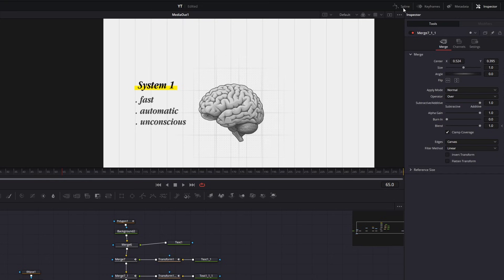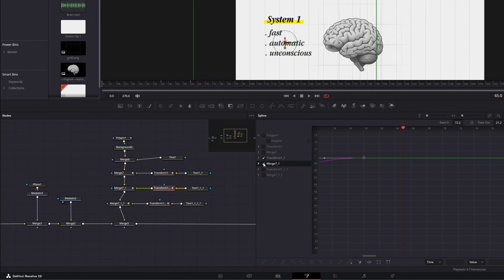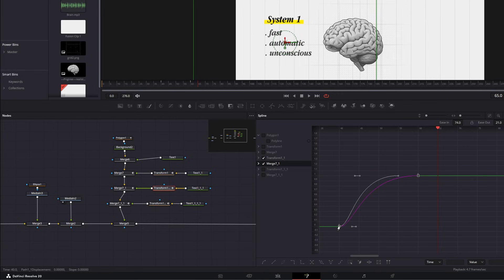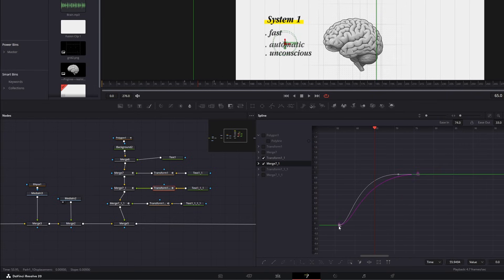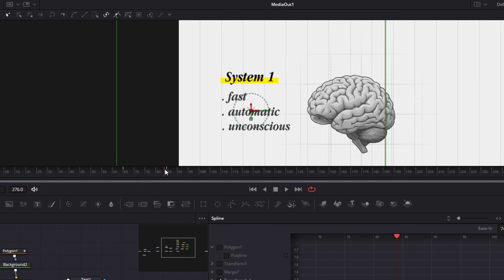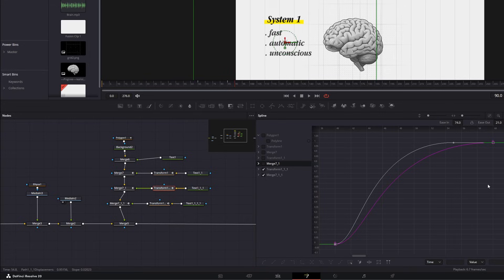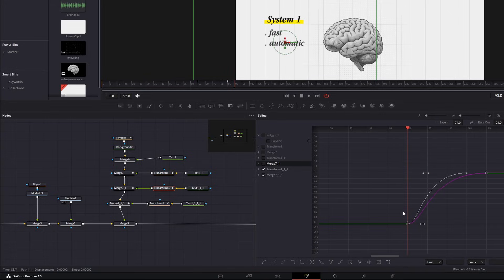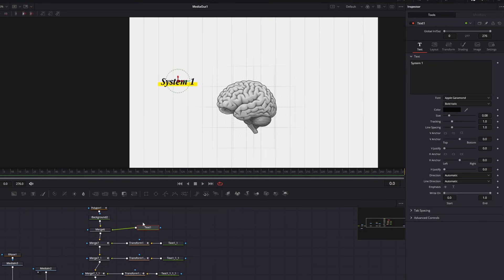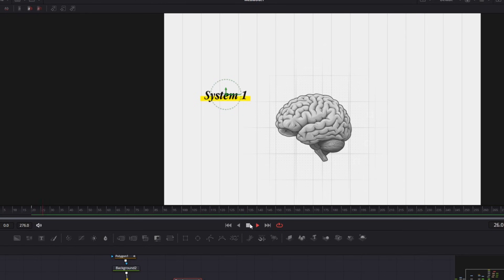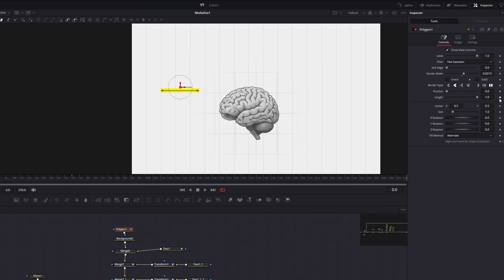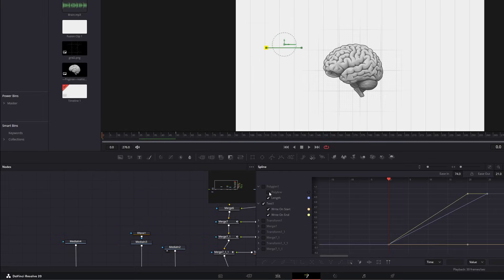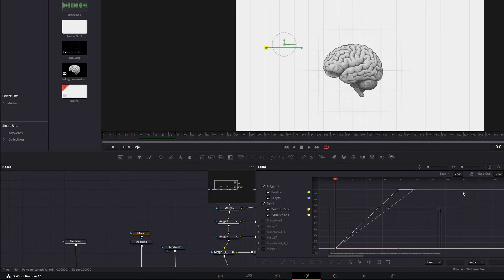The first method for adjusting timing: open Spline, select just the transform and merge nodes of the second word, select both graphs, and move them to the frame where the second word starts. Do the same for the third word. Now animate the text one node: in Write On, create two keyframes according to the word timing, go to the first keyframe and lower it to zero for a typing effect. Then animate the yellow line: in the polygon's length, create two keyframes and lower the first to zero. Go to Spline, select the polygon and text one, smooth by hitting F.